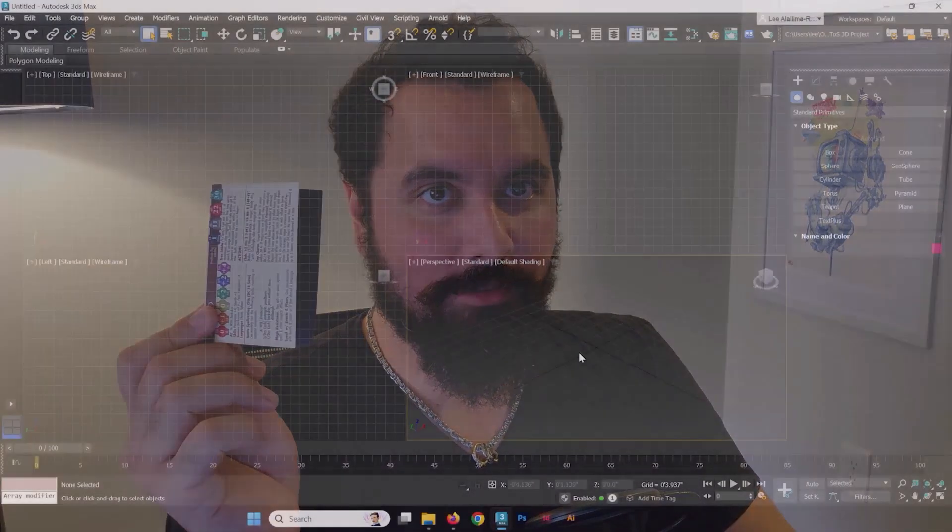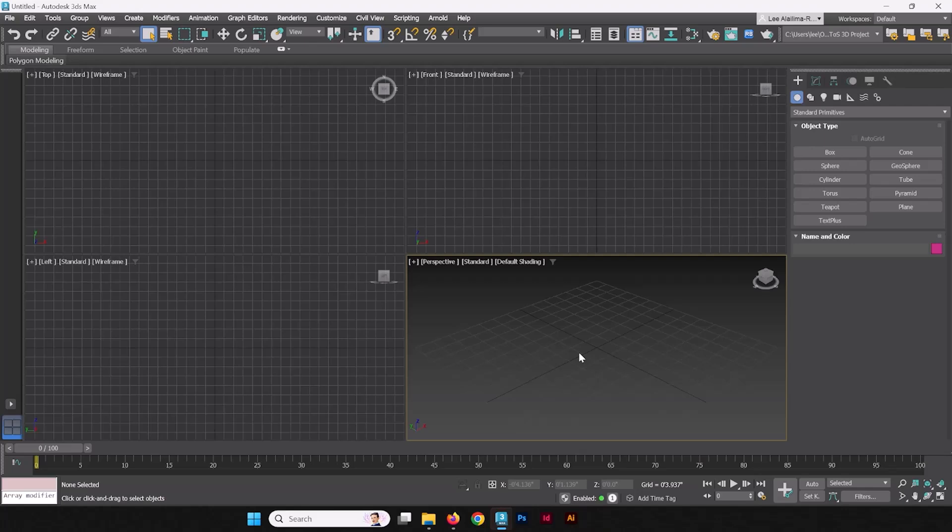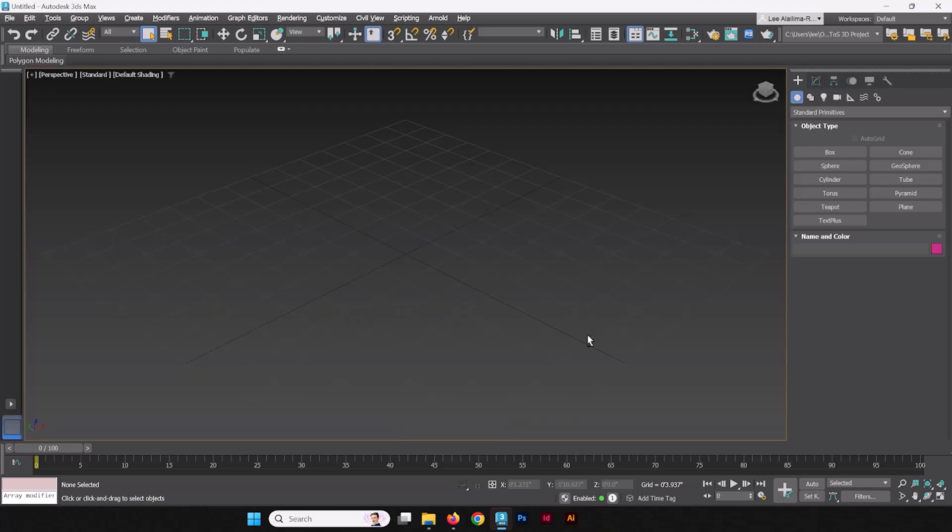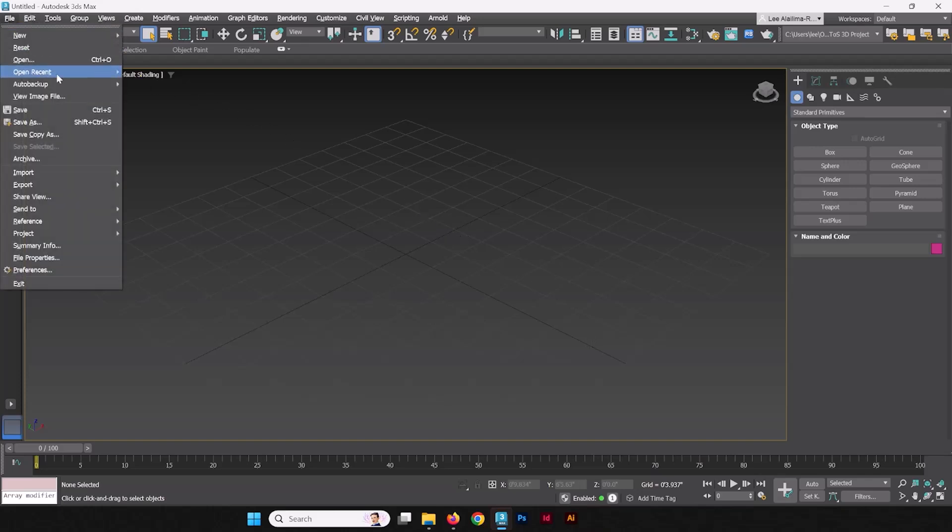I'm going to show you how I used 3ds Max to create a 3D rendered turntable of our product from Tome of Summoning, the Folded Reference Card. Here, in a fresh instance of 3ds Max, we're going to go into our perspective mode and we're going to start by importing the 3D card itself.